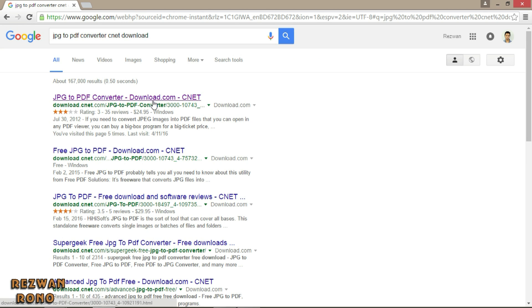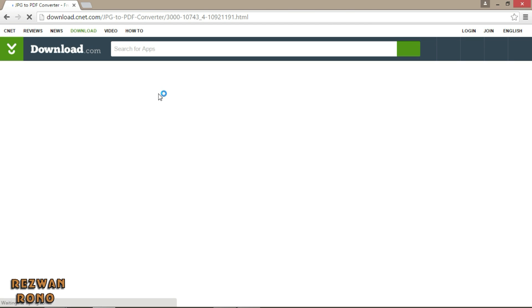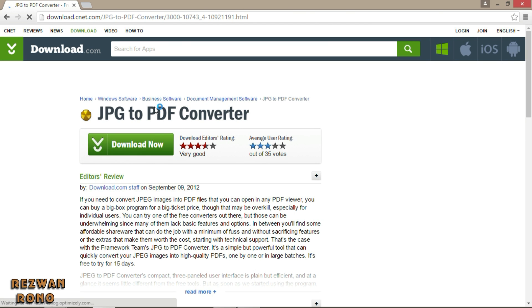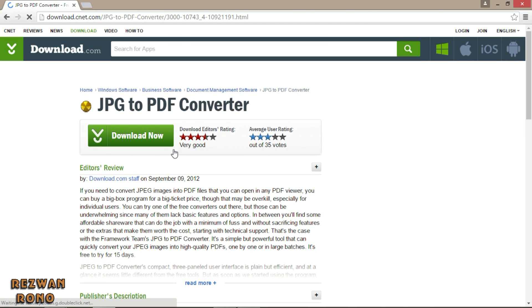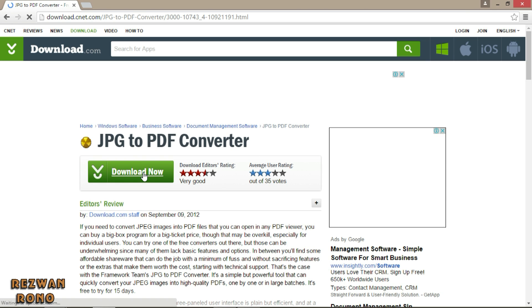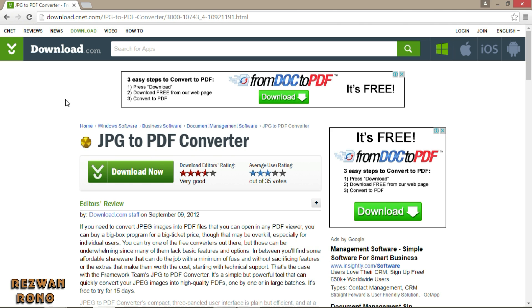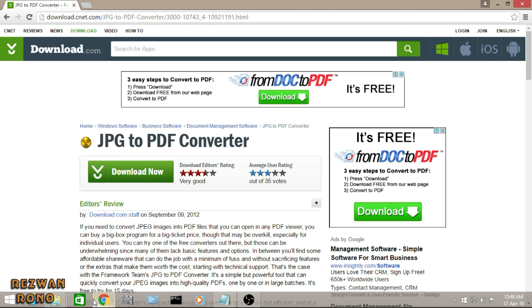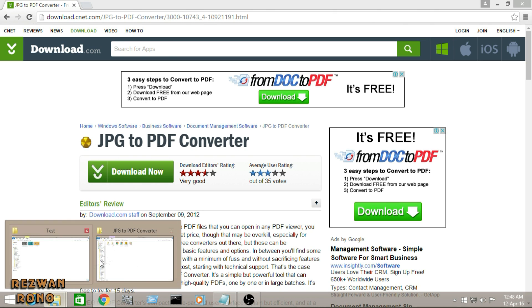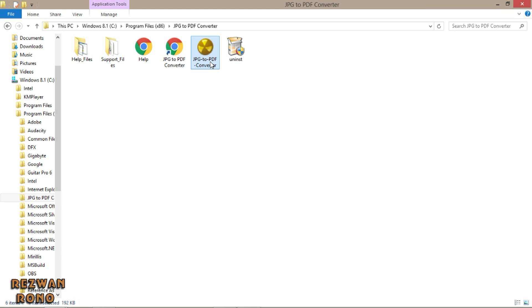Click the first link and click on Download. It will start processing the download. After finishing the download process, you will see this icon will appear in your desktop.